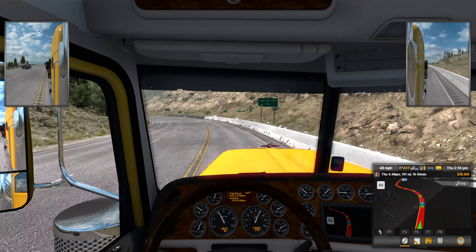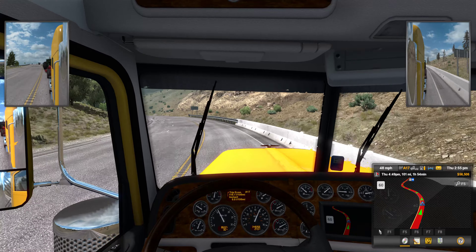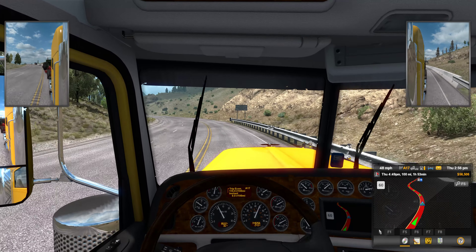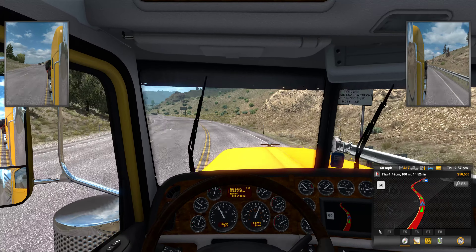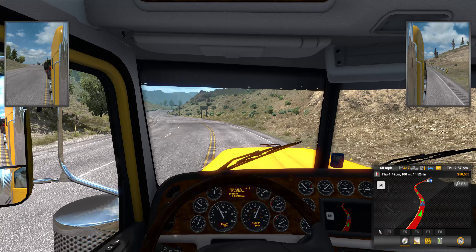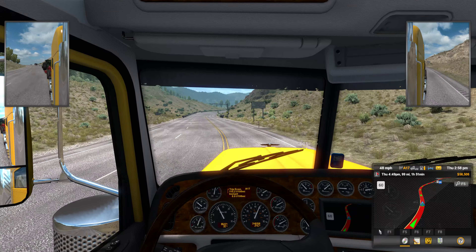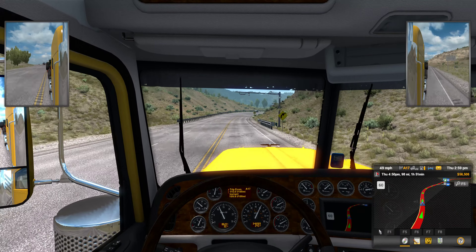I'll turn on the wipers because there's rain. You can also change the rain probability in the settings — I've already kept it low but it is still raining.